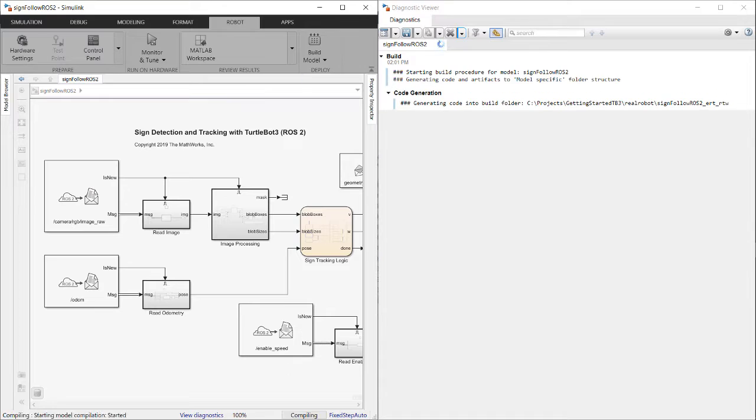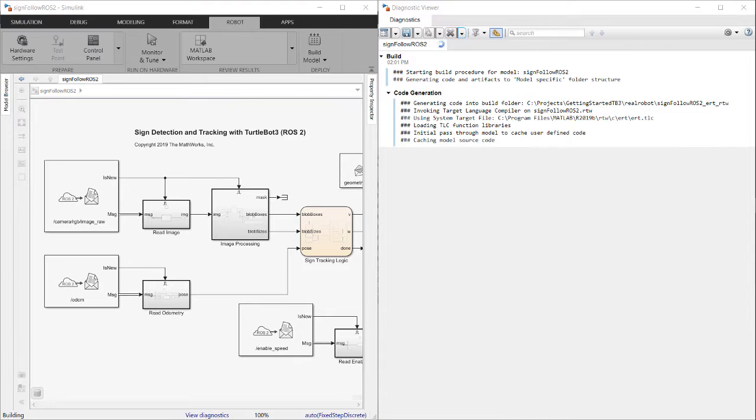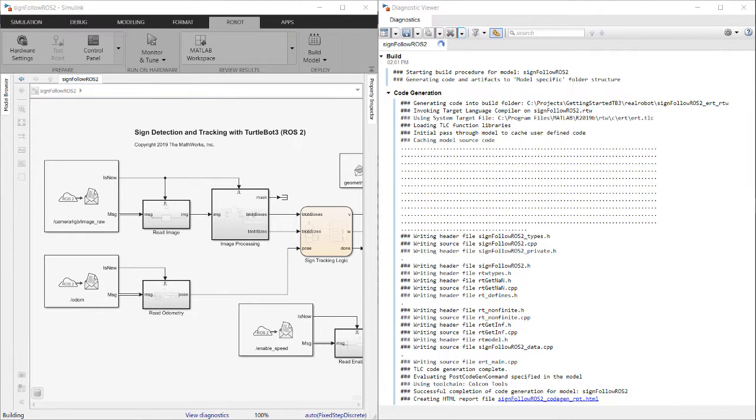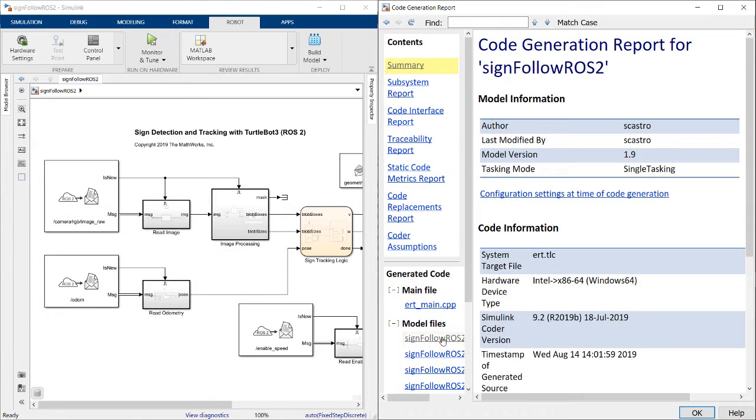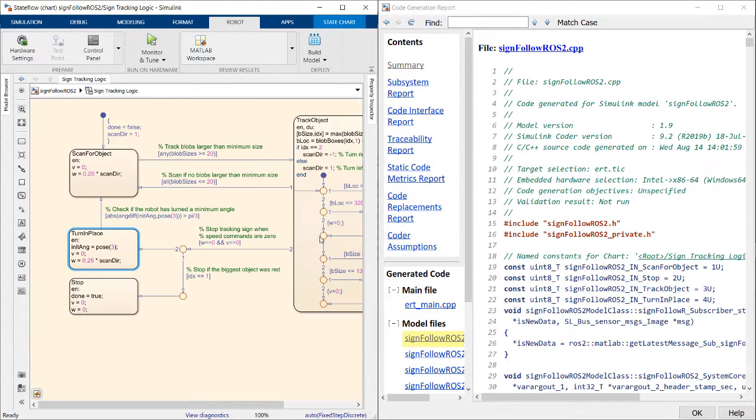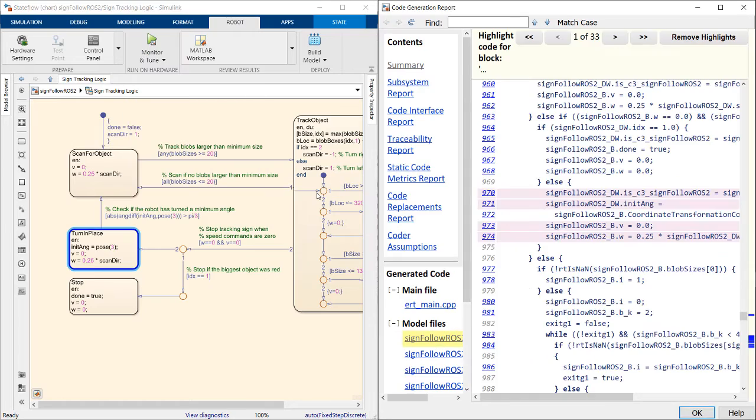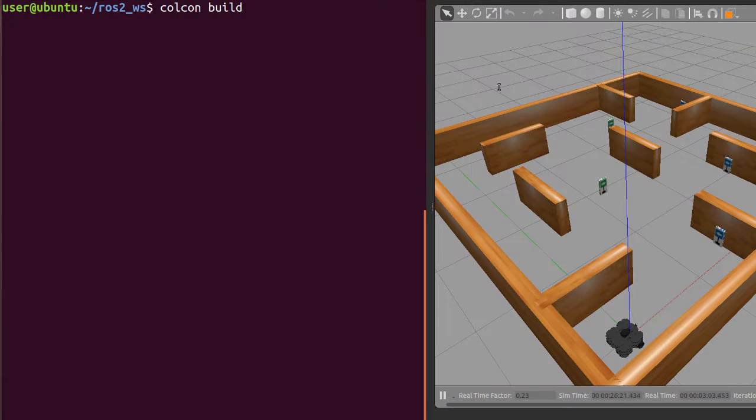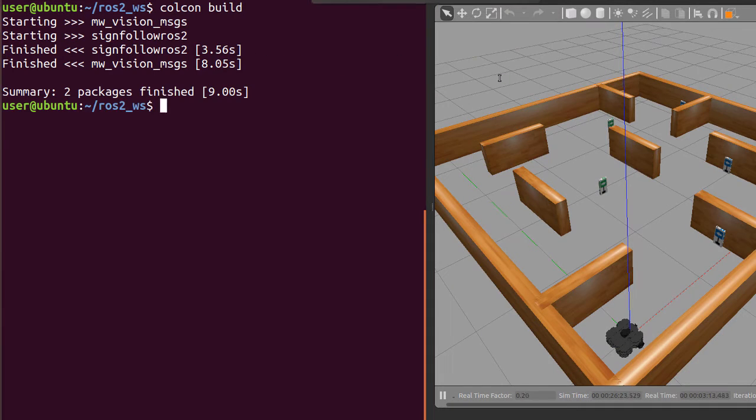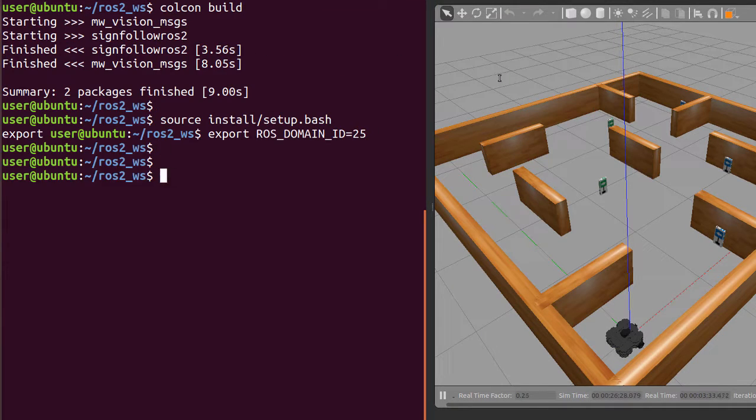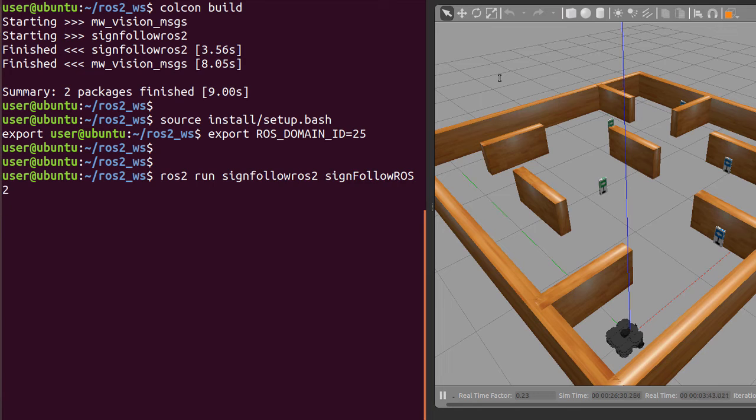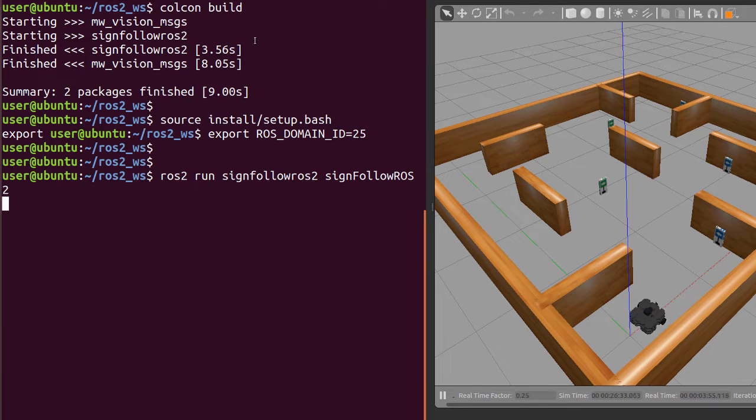After this initial testing, you can automatically generate C++-based executable ROS nodes from your designs. These generated nodes integrate with the ROS and ROS2 build systems, so they can be run on your target systems with no dependencies on MATLAB and Simulink.